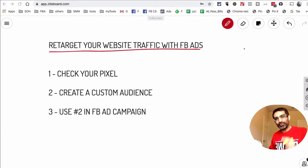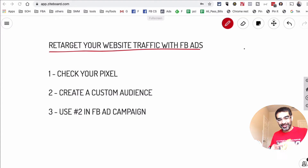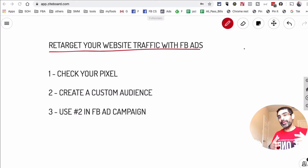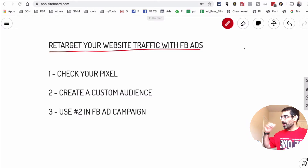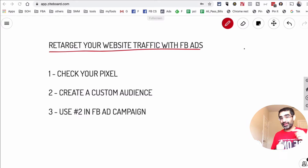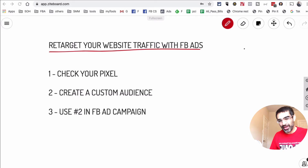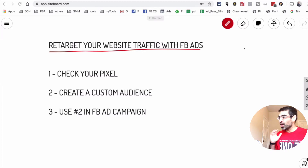Hey, welcome back. Do you want to retarget your website traffic on Facebook using Facebook ads? Then continue watching this video. Now let's jump into this. First I want to cover all the things that you need to make it happen — there are three aspects or pieces to this strategy. Then I'm going to log into my Facebook ads manager and step by step create a campaign so you can retarget your website visitors on Facebook using Facebook ads.